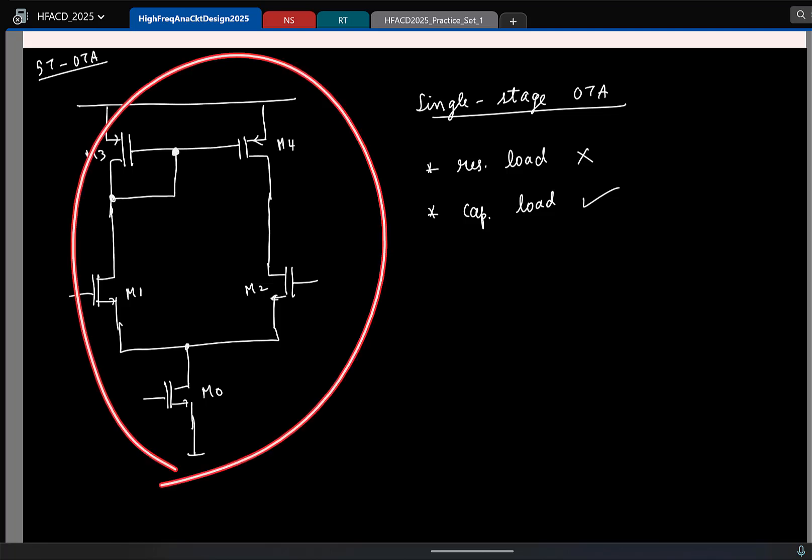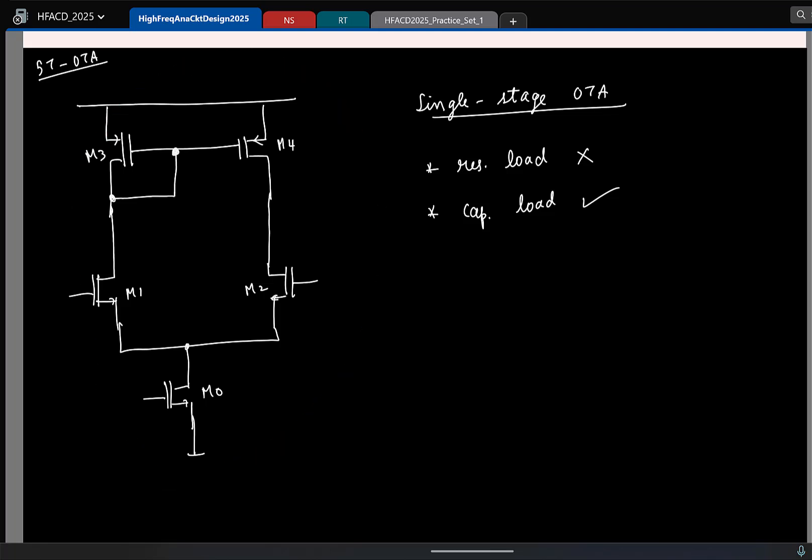So now you have this OTA, and let's say this has sufficiently large gain. Why do you think I need sufficiently large gain or infinitely large gain? I mean, why do you want to make good op-amps with infinitely large gain?